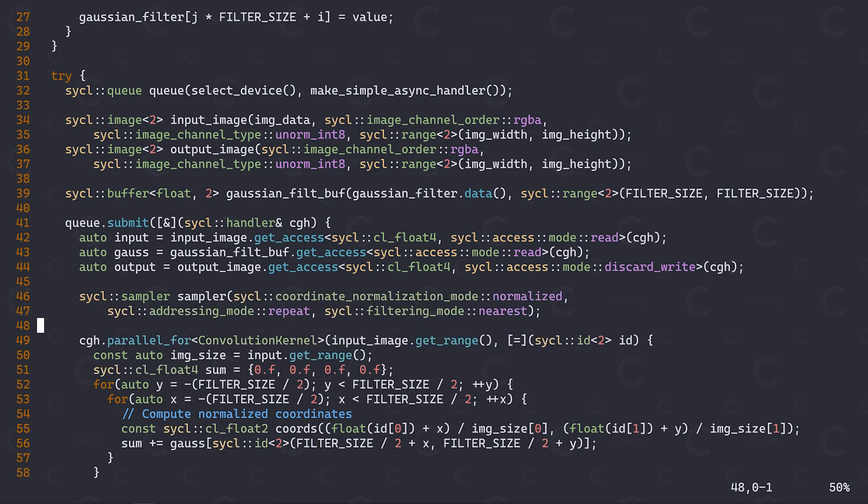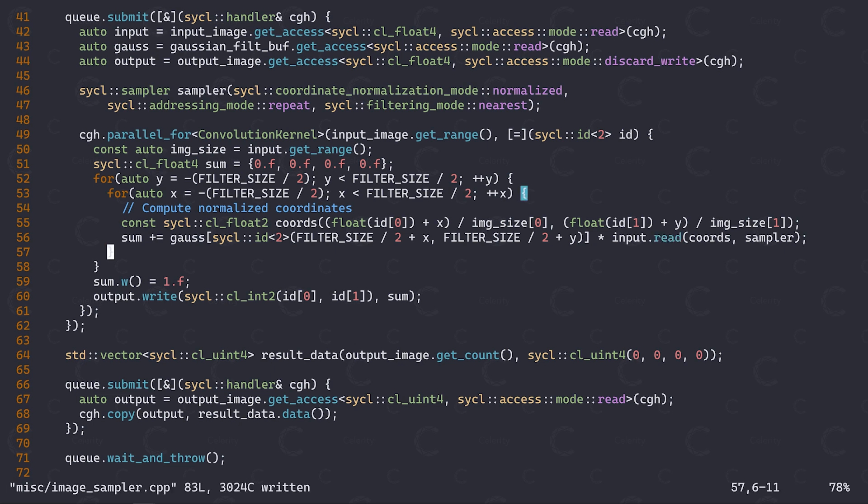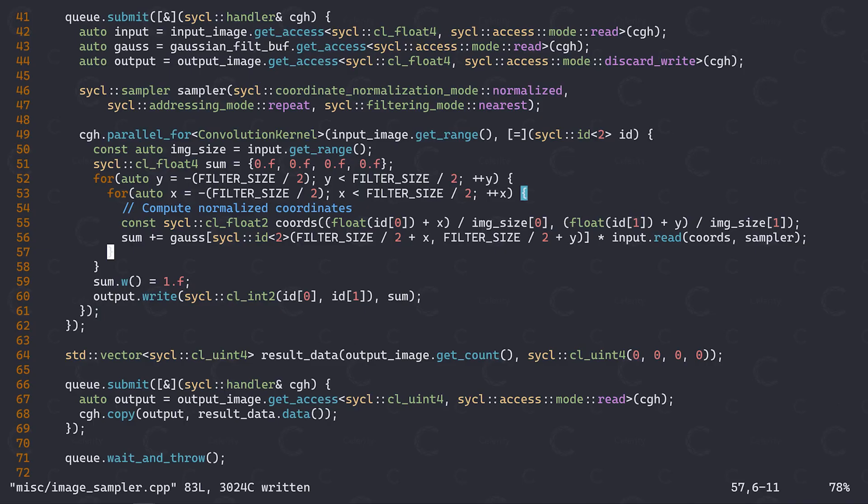We can then access the image data either directly through the accessors, or by using a so-called sampler. With these sample settings, we can replicate the behavior of the convolution kernel we discussed during the section on host device debugging, without having to do any manual wraparound index computations. Notably, the wraparound behavior is not only provided by the sampler, it might even be implemented in hardware. However, note that for this to work we need to specify our image coordinates as normalized floating point values instead of exact integer indices. For this reason, images and samplers may not be suitable in every situation. It's also worth noting that by using images, depending on our sickle implementation, the image data may actually be stored in a special texture memory of the compute device. This may result in improved performance in some situations.